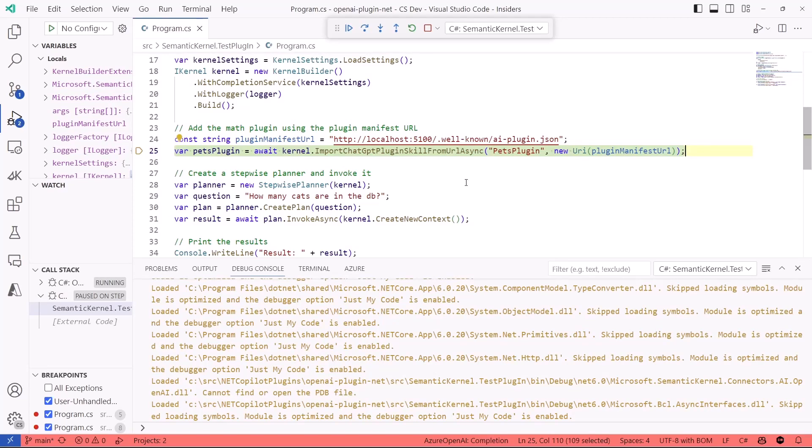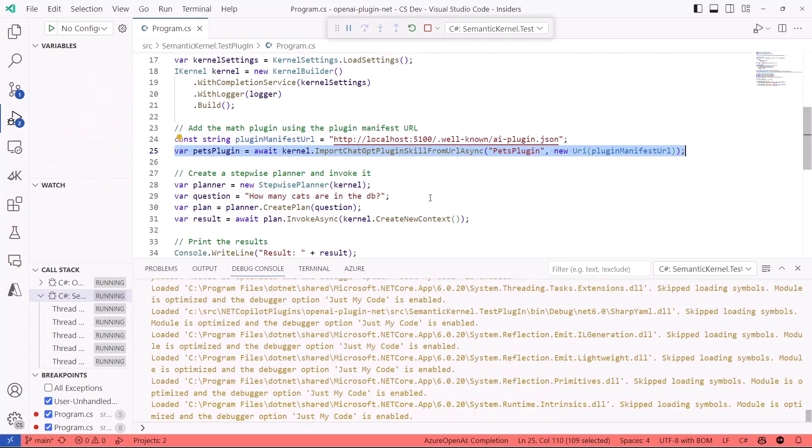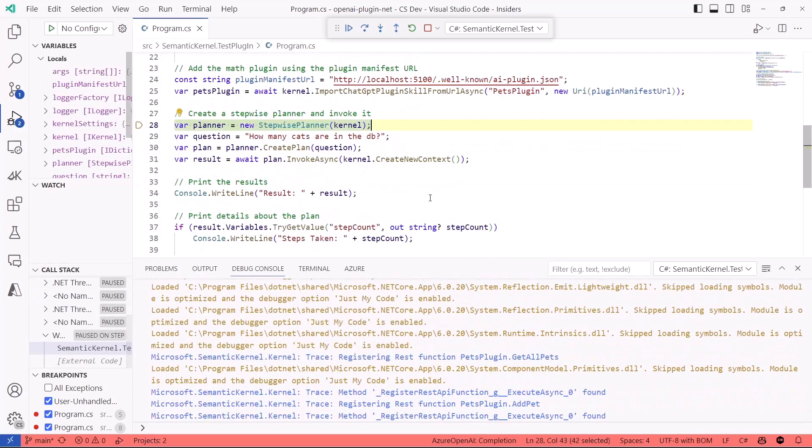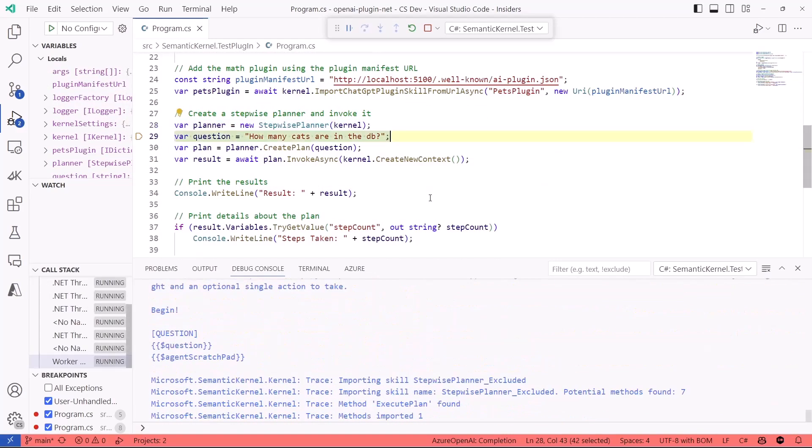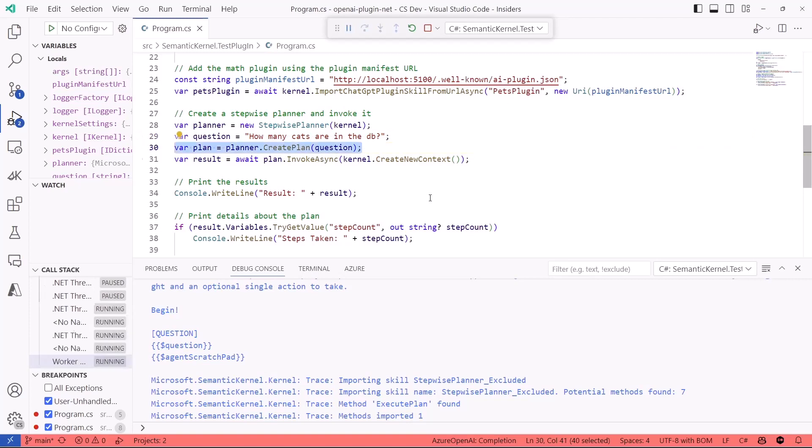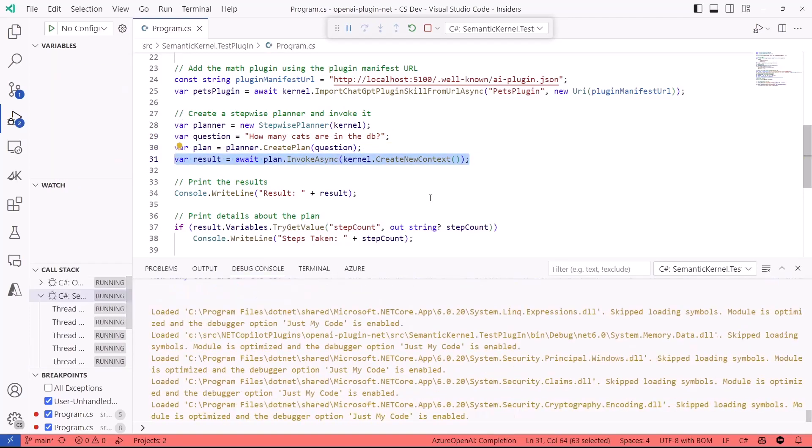And then I have to load and test my plugin. So this is my local plugin running in the port 5100. It's going to load the definition, it's going to import the ChatGPT plugin skills, and then I am going to create a Stepwise Planner using the kernel, ask a question about how many cats are in the DB, create a plan with this, and I'm going to invoke this.